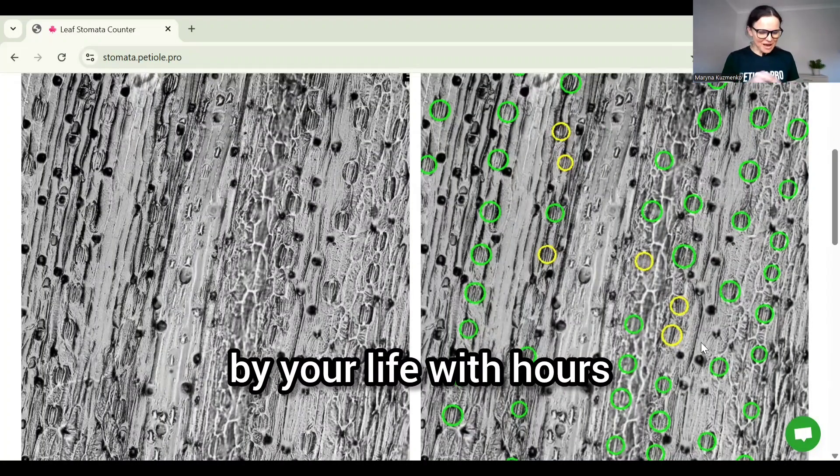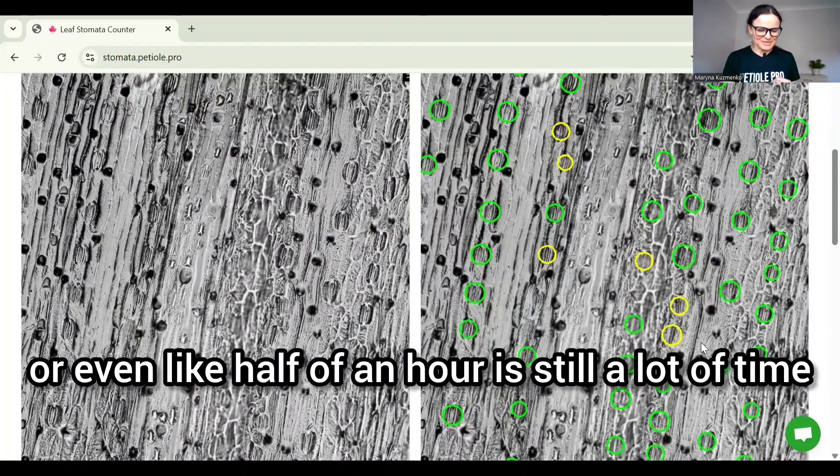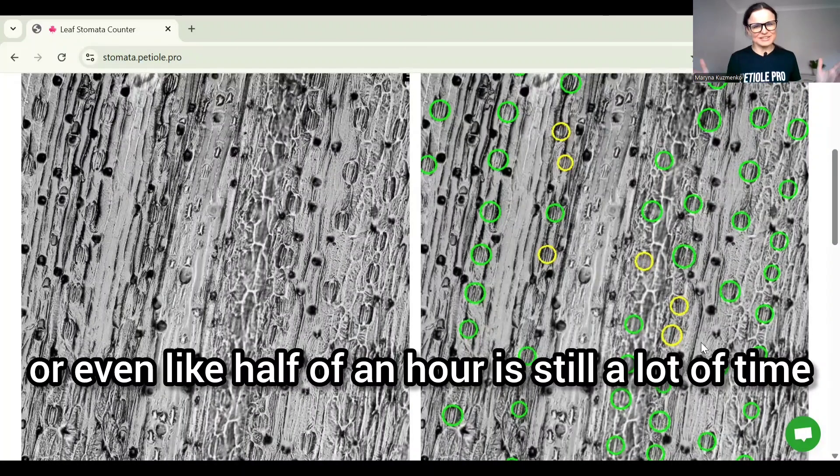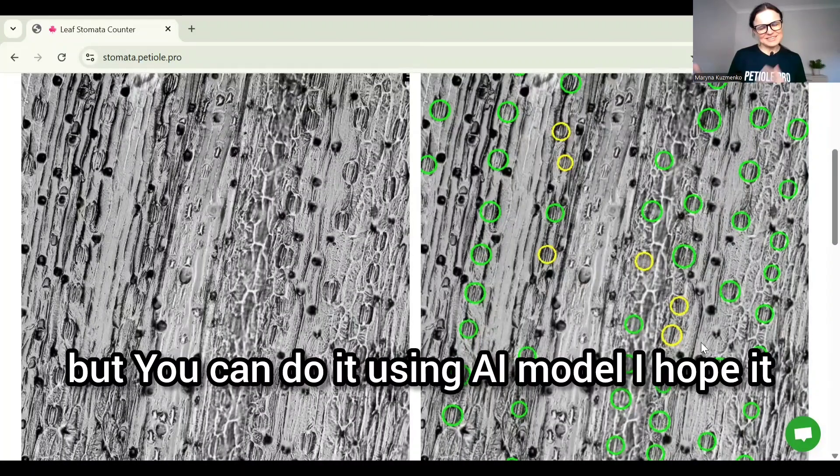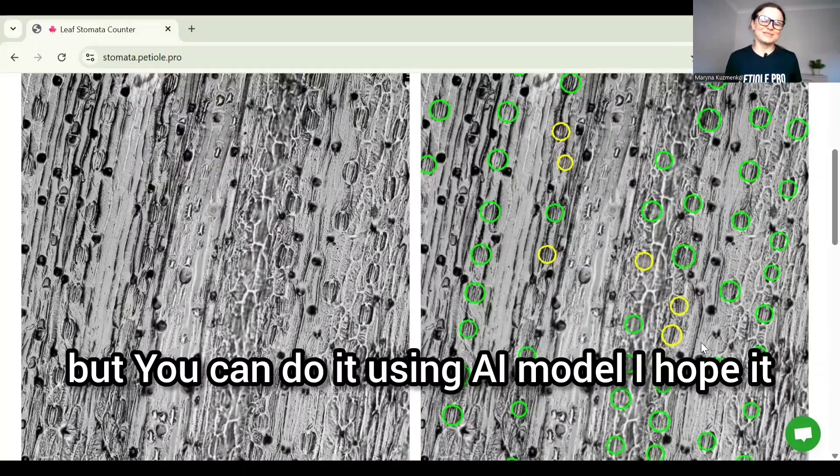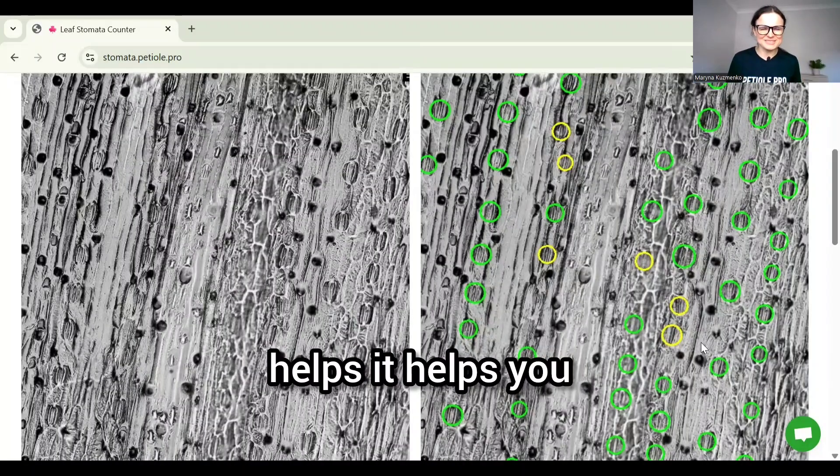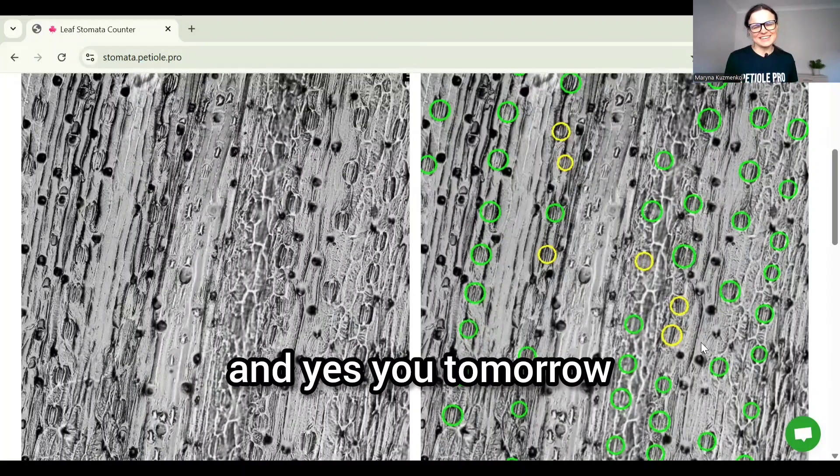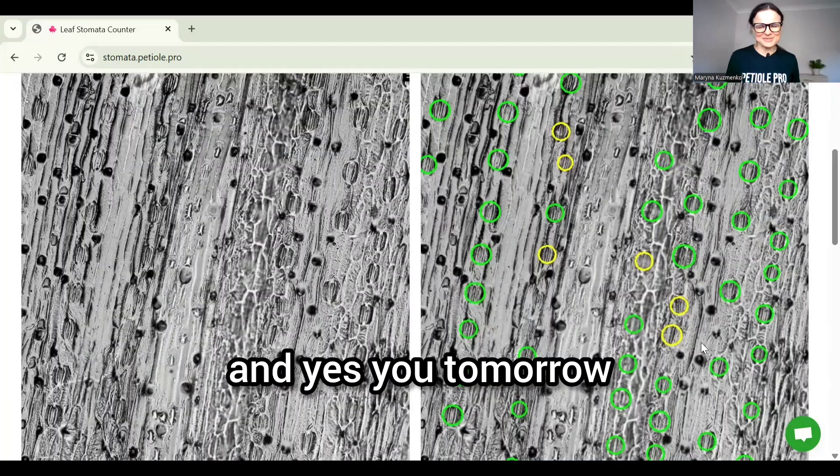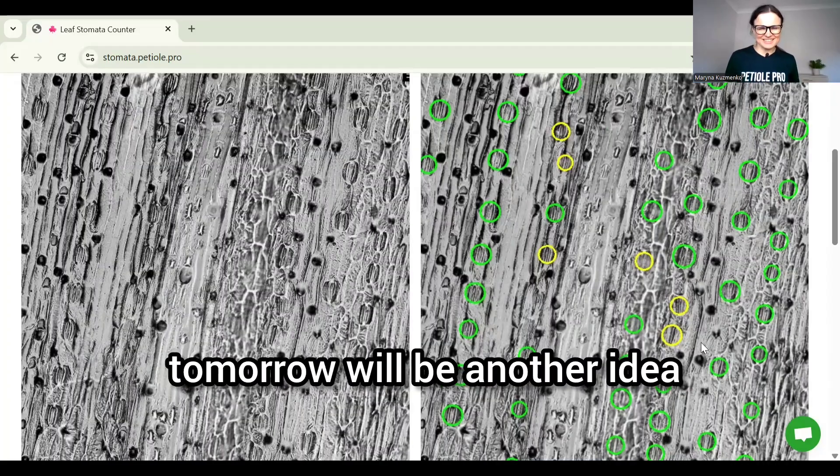Not counting by yourself with hours or even half an hour, which is still a lot of time, but you can do it using an AI model. I hope it helps you, and tomorrow will be another idea.